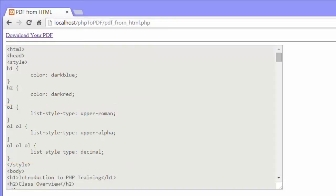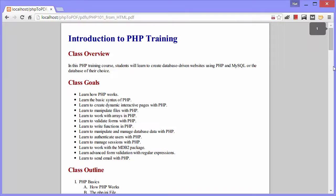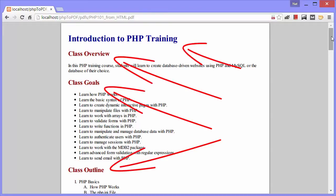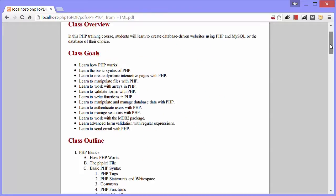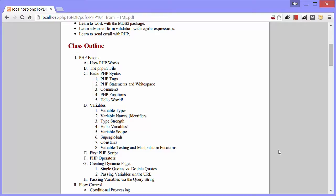I'll go ahead and click the download your PDF link now. And we see our brand new PDF. Notice that the headings are colored according to the CSS rules, and the class outline is structured also according to those rules.